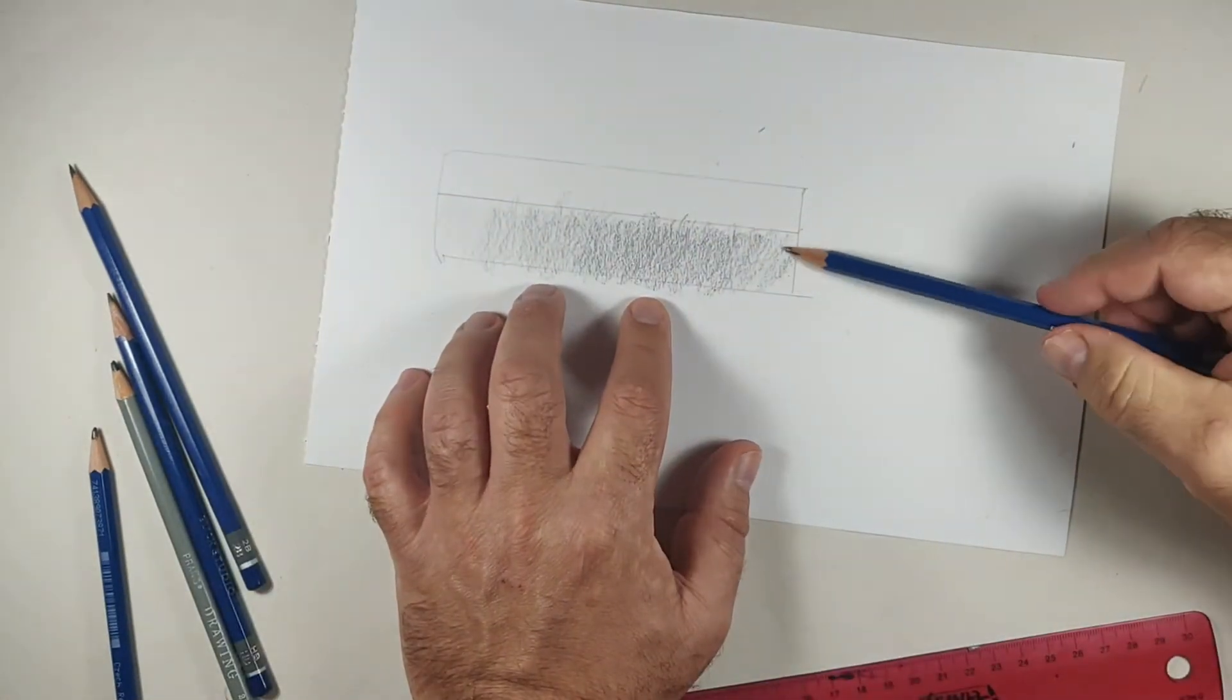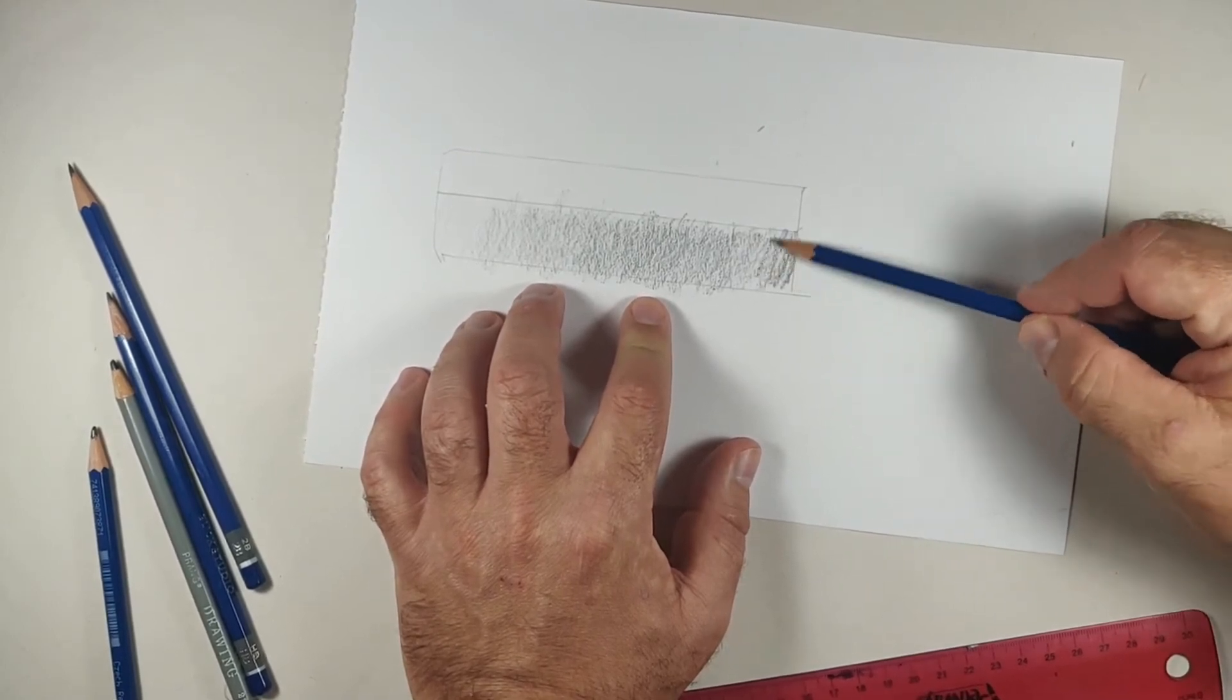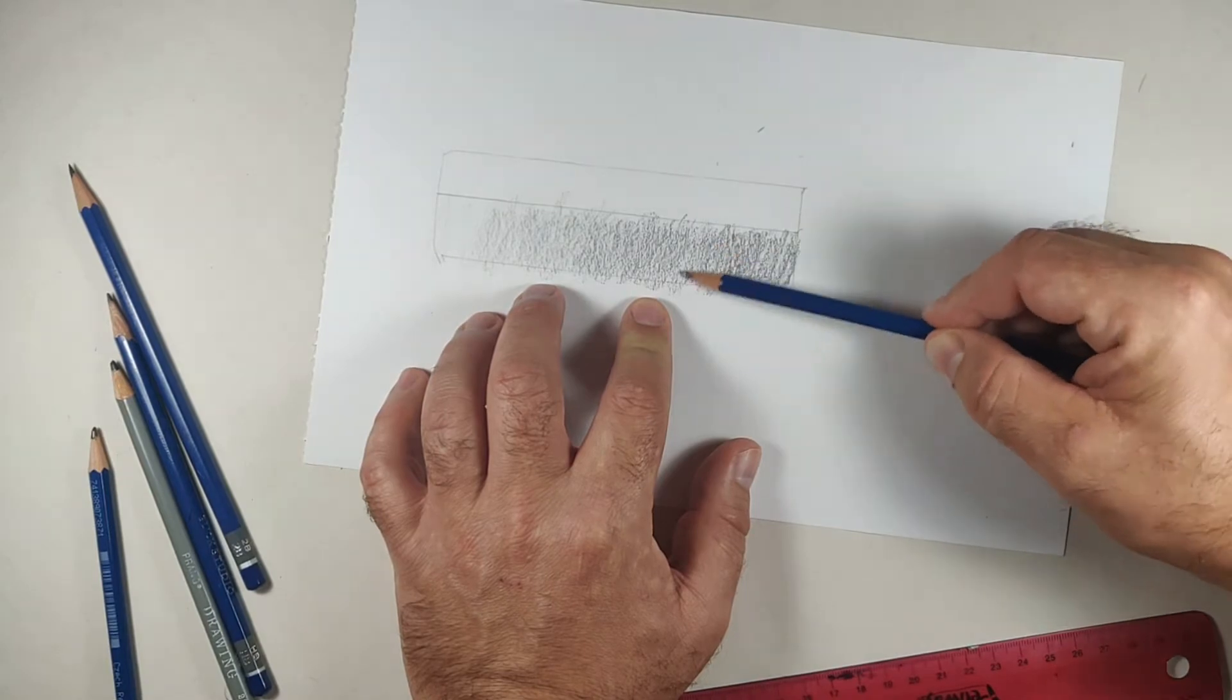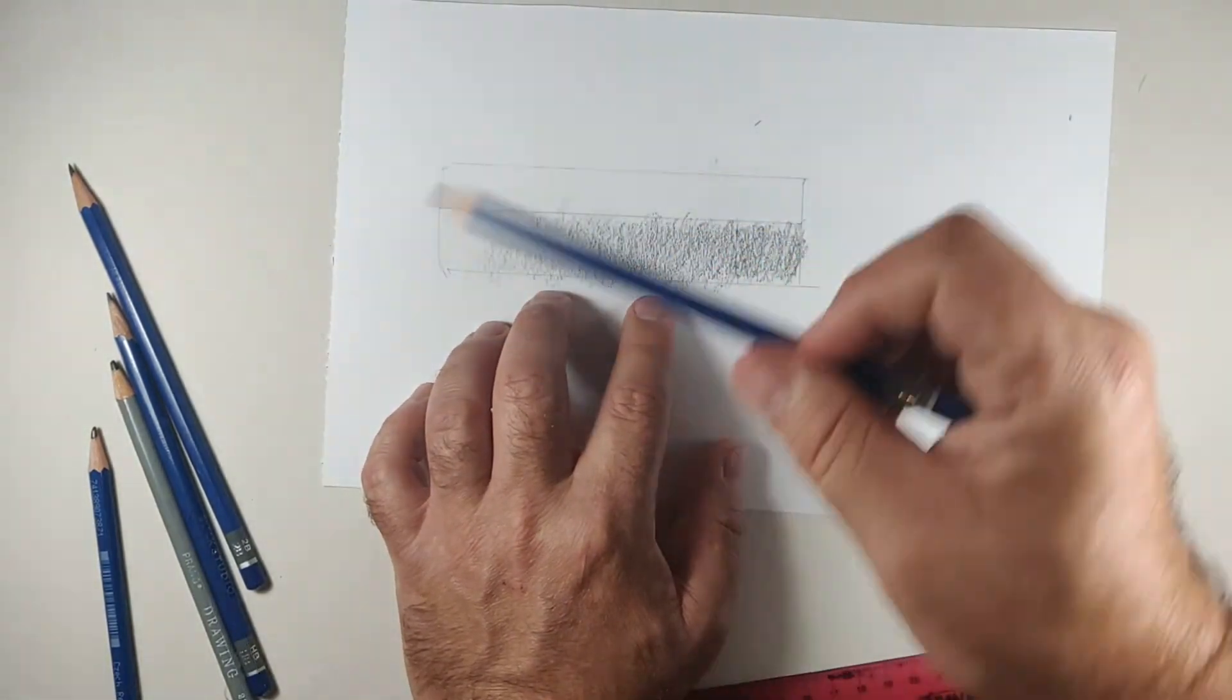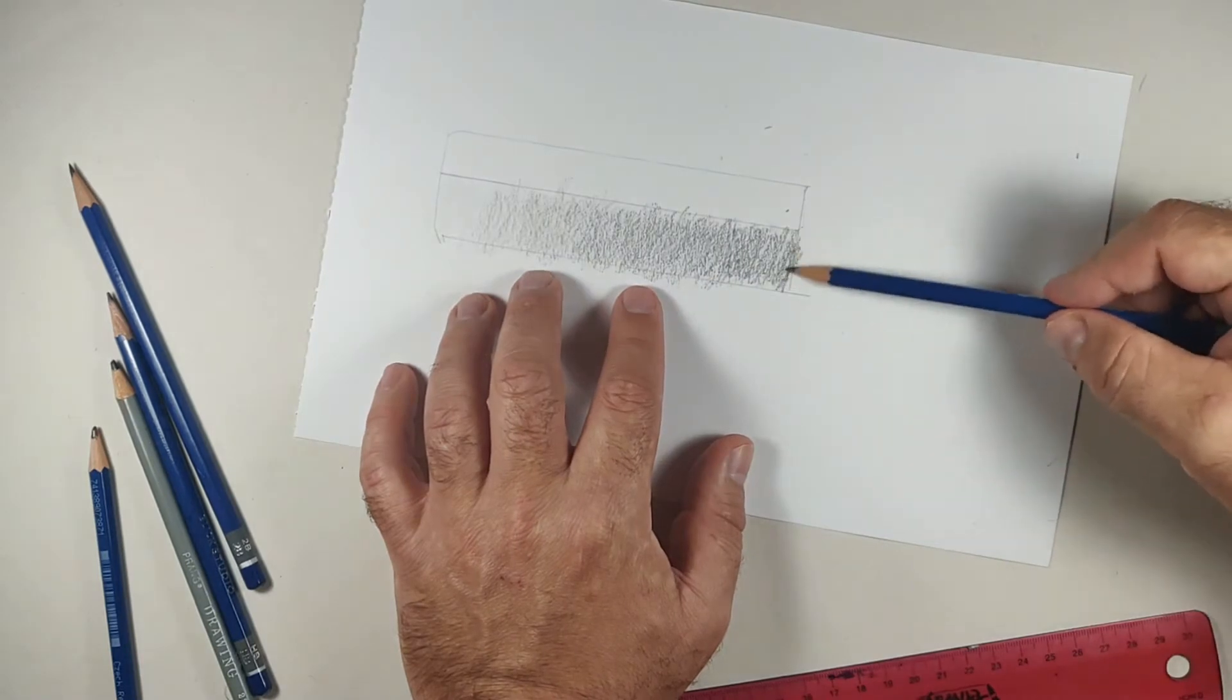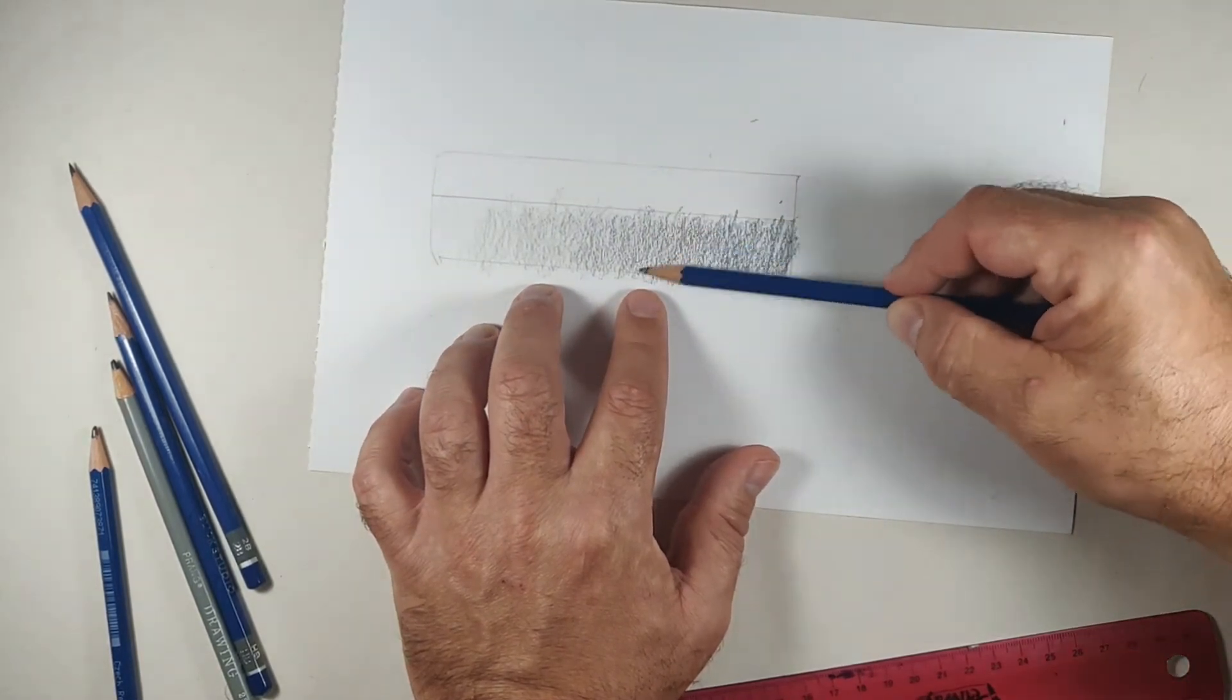So now I'm going to work with my 5B. I'm going to go ahead and go all the way from the end of the scale. And notice how I'm holding my pencil. I'm holding it sideways. I'm honestly just again letting the pencil do the work.